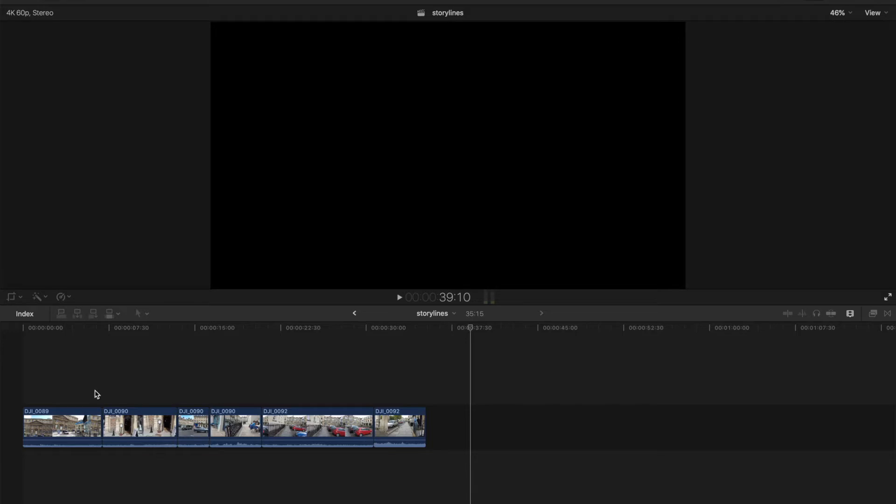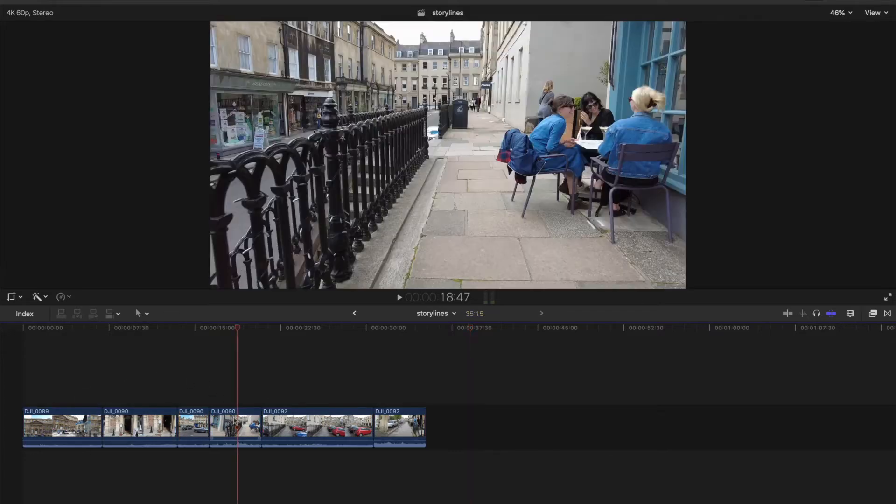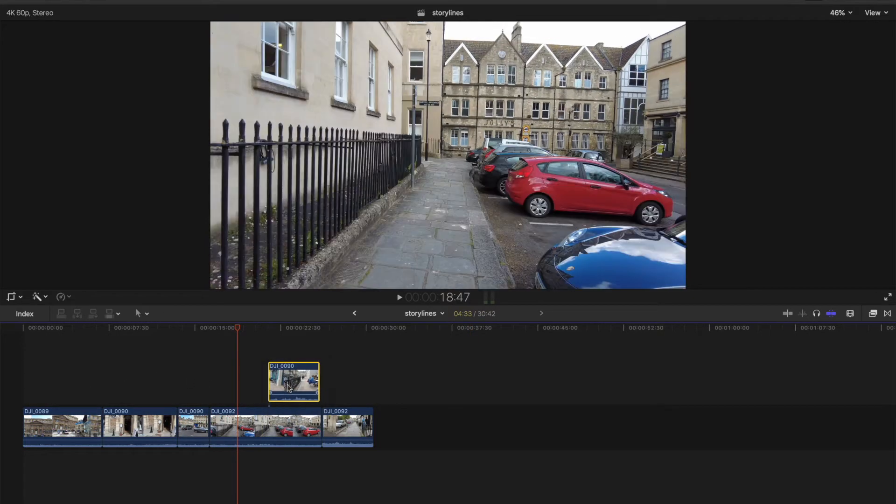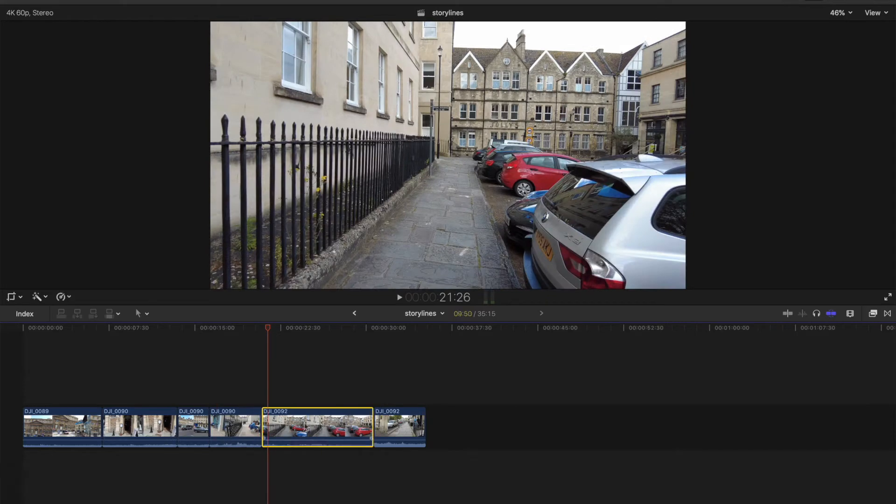Okay, so we have some clips here. Just say we are putting together an intro, we want to keep these clips together, not just have them all separate like this. Okay, so this is where a storyline comes in.